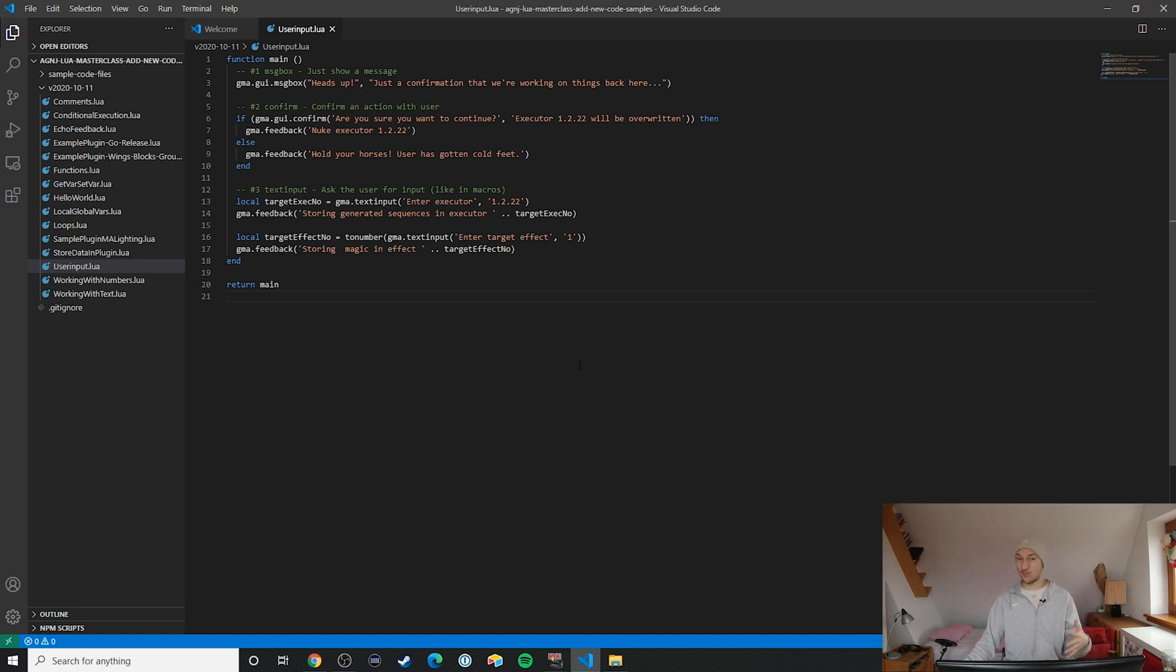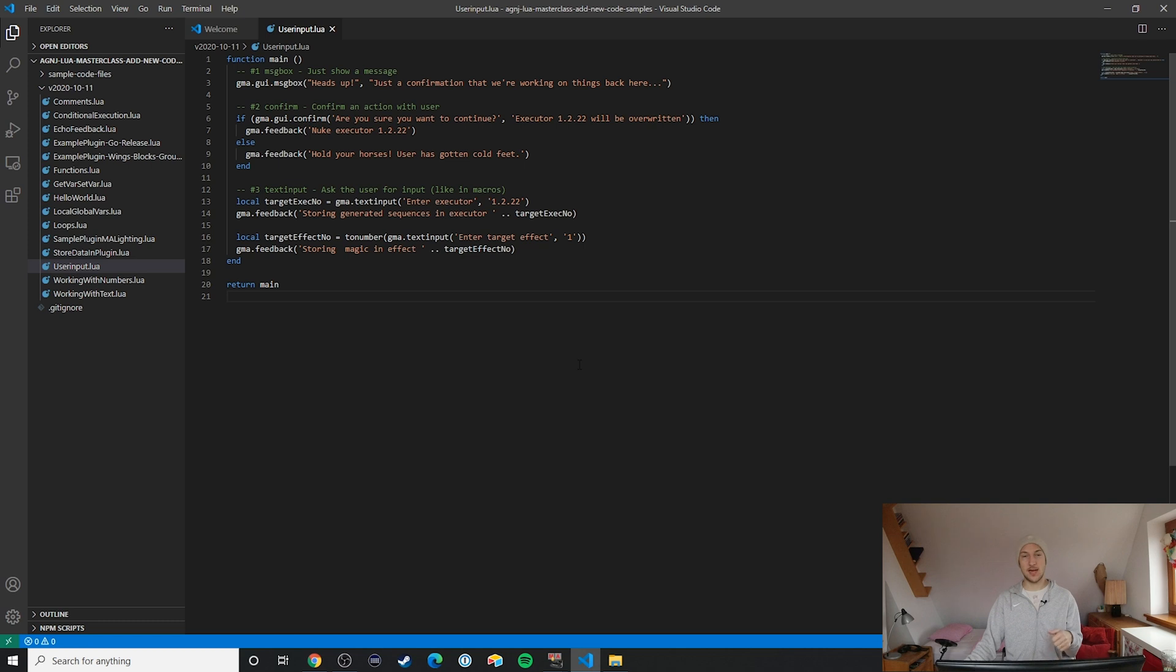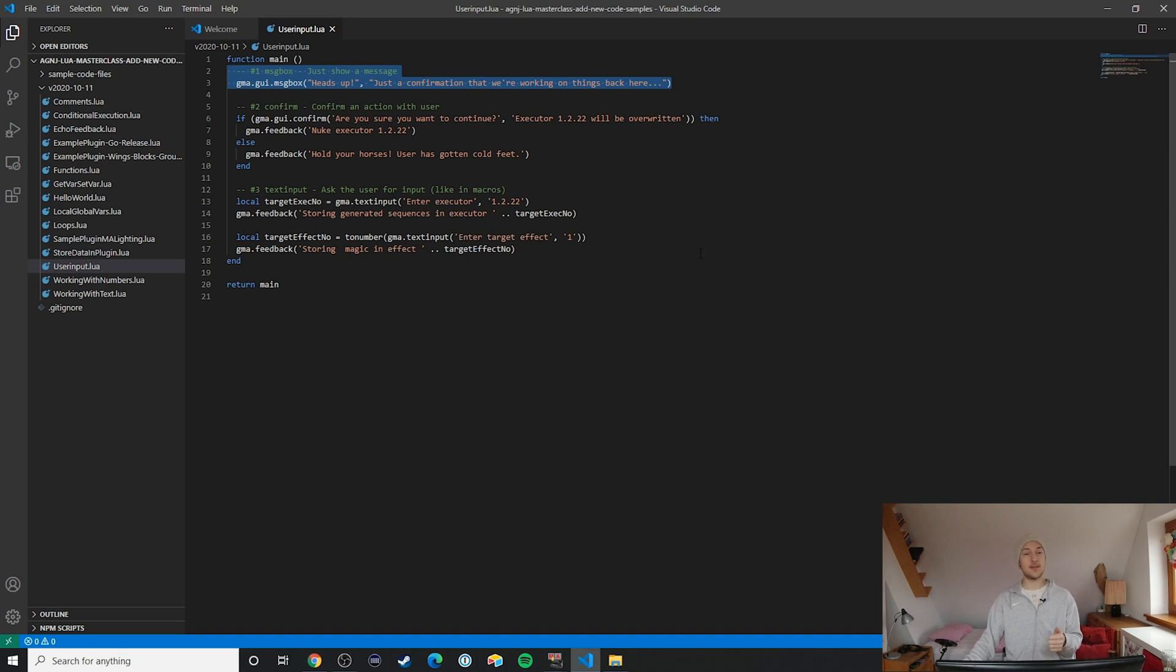Notice by the way how I specify two things here: first the title of the message box and then also the actual content.